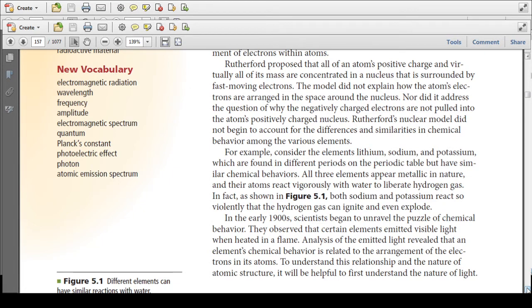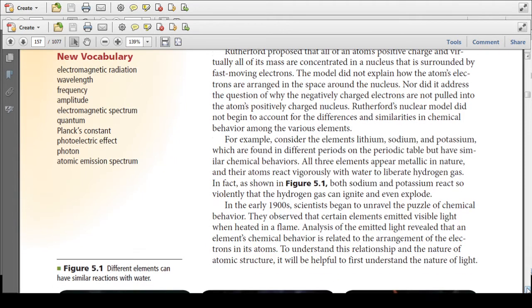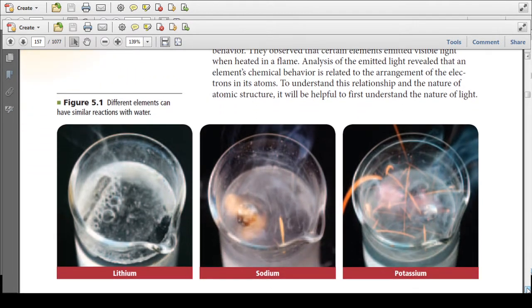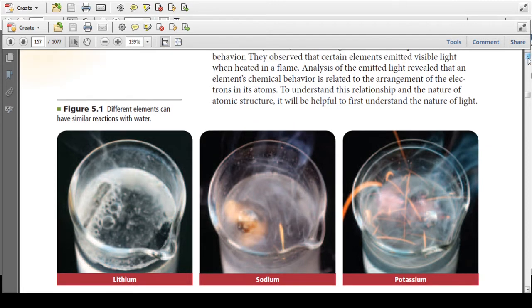For example, consider the elements lithium, sodium, and potassium, which are found in different periods on the periodic table but have similar chemical behaviors. All three elements appear metallic in nature, and their atoms react vigorously with water to liberate hydrogen gas. If you throw them in water — lithium, sodium, and potassium all react with water — and as we go down Group 1 elements, they tend to react more and more vigorously. We'll talk more about that later.